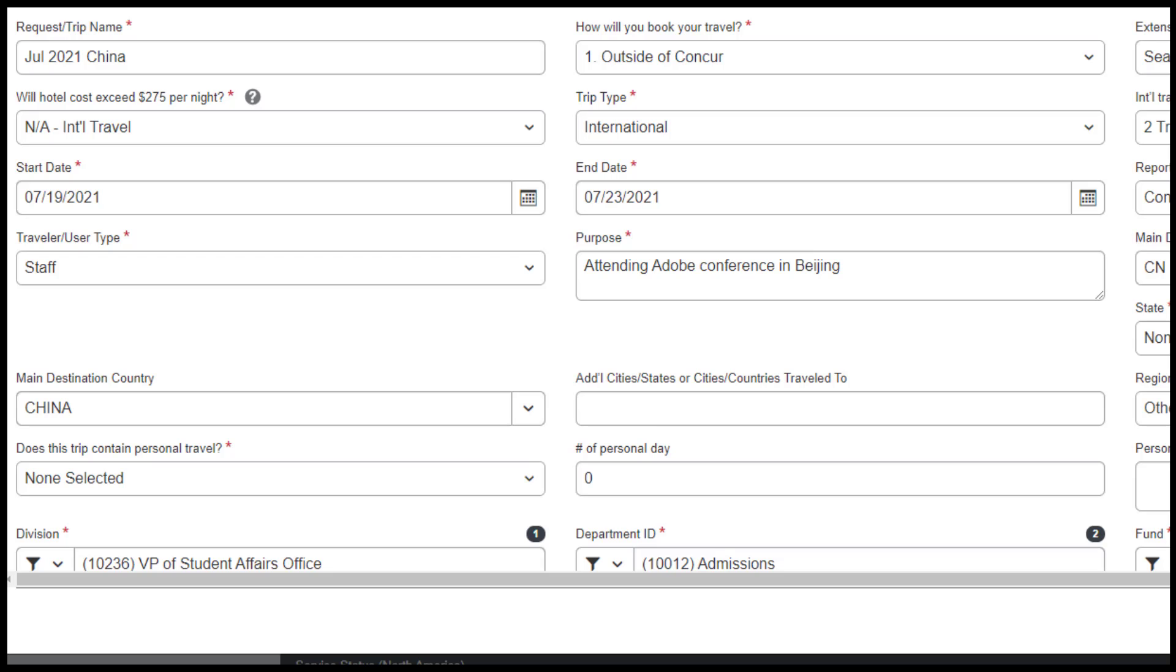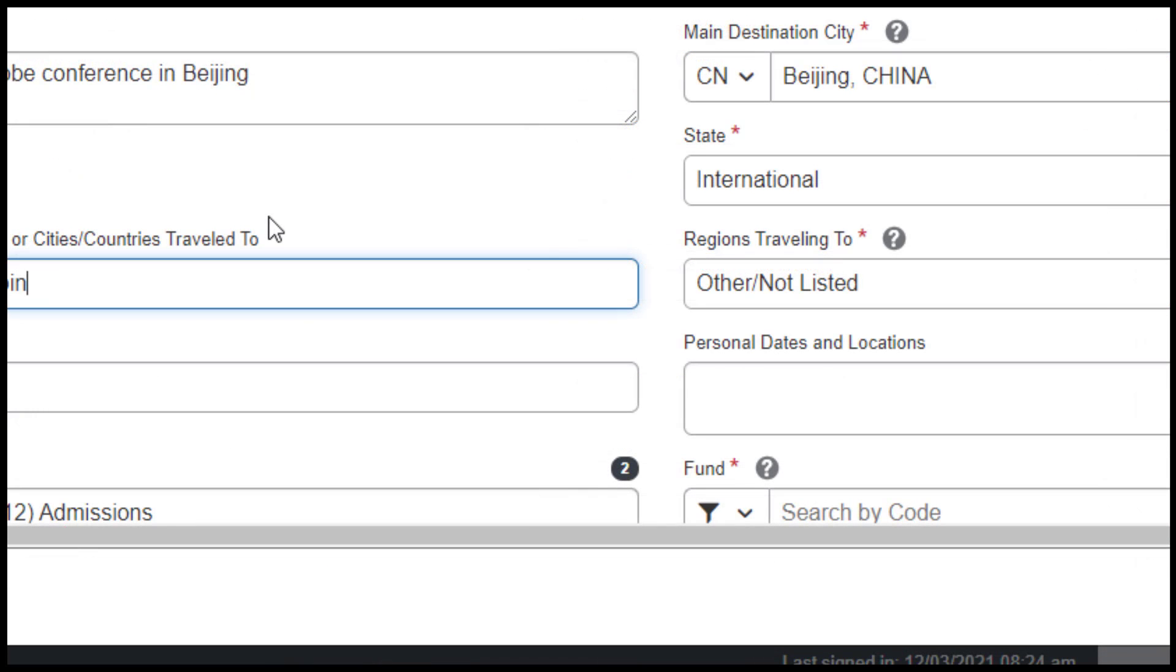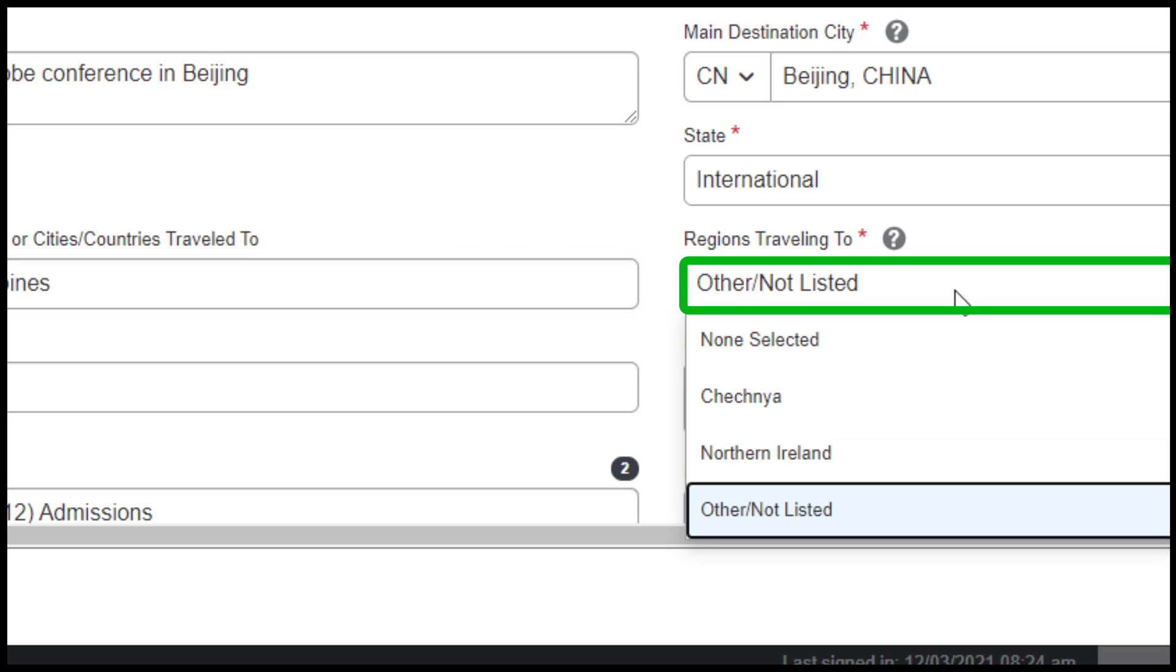Under Main Destination Country, select the appropriate country. For Regions Traveling To, select Other unless you are traveling to one of the following regions: Chechnya or Northern Ireland.